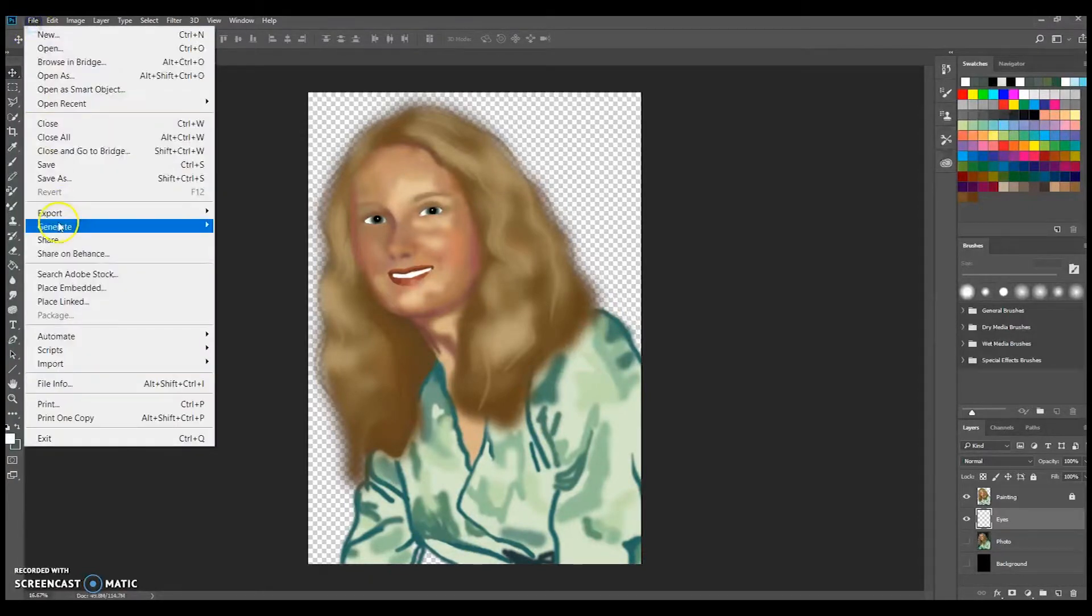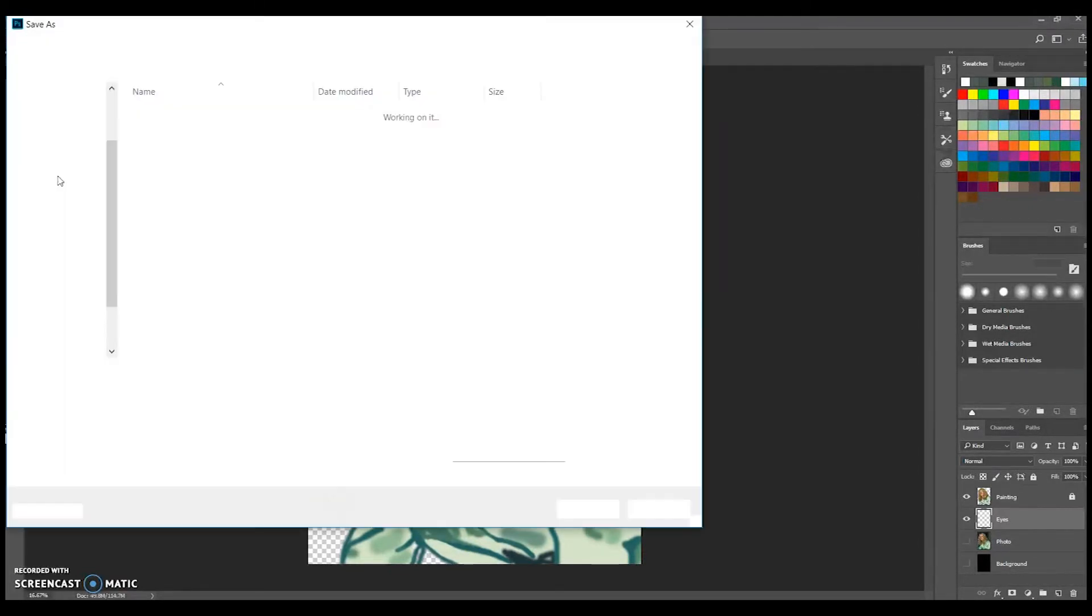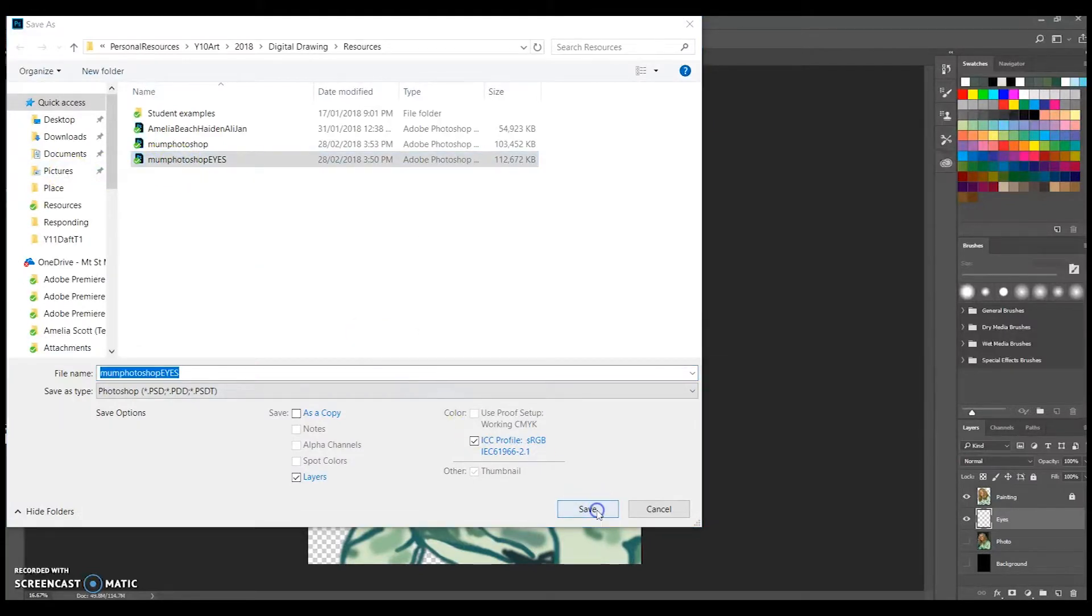I'm saving this image as a separate image from my original, and I'm then going to import it into After Effects to animate.